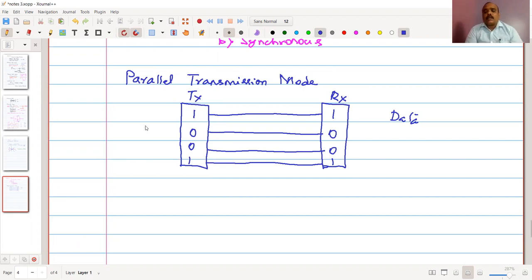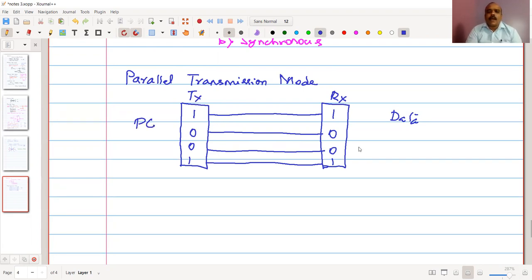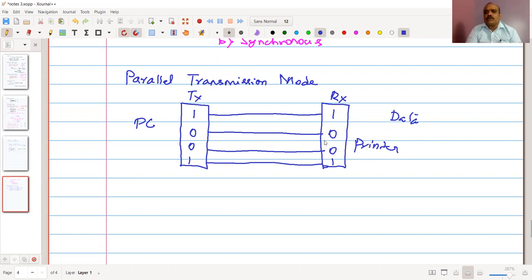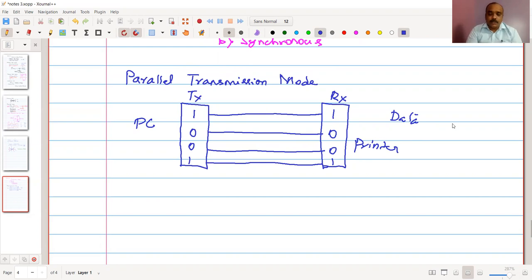Parallel transmission is suitable for very short distance applications. We see such connections between a PC and a printer — like a dot matrix printer. You could also see this in a microprocessor lab where the PC connects to an interfacing card through a parallel ribbon cable. This is a parallel mode of transmission.